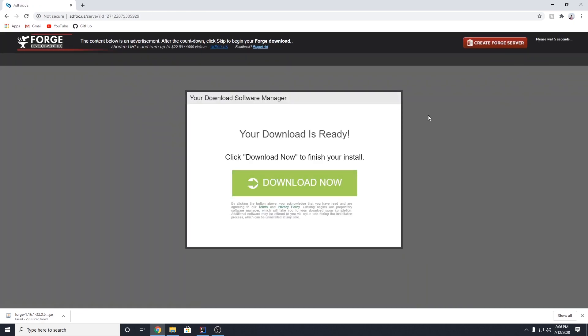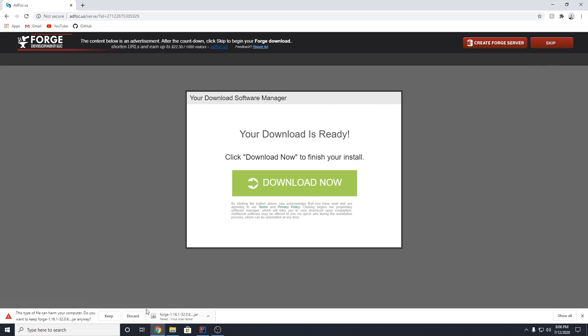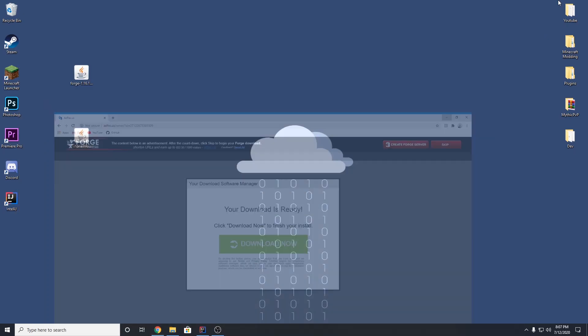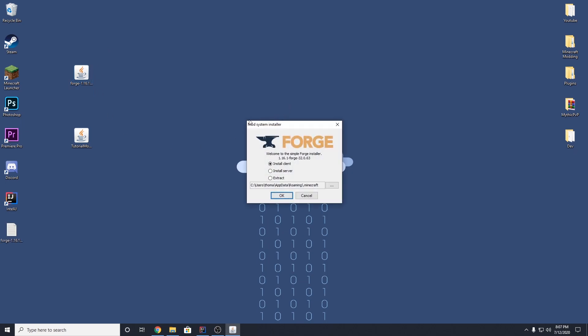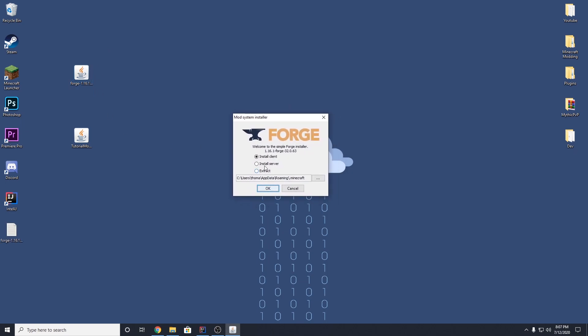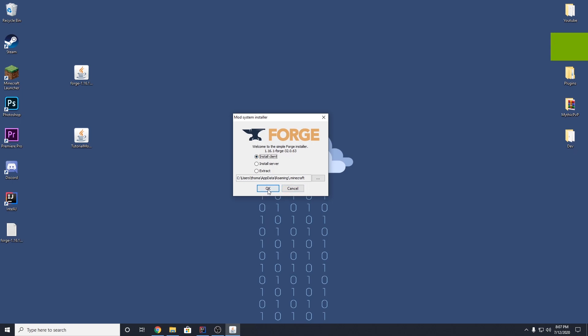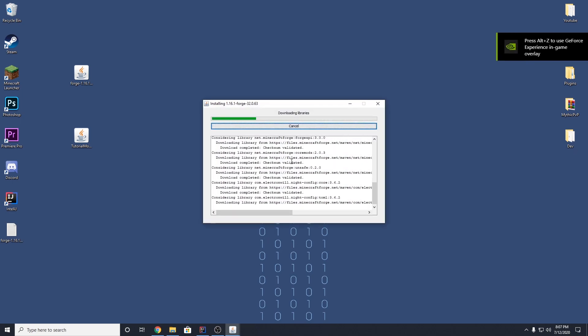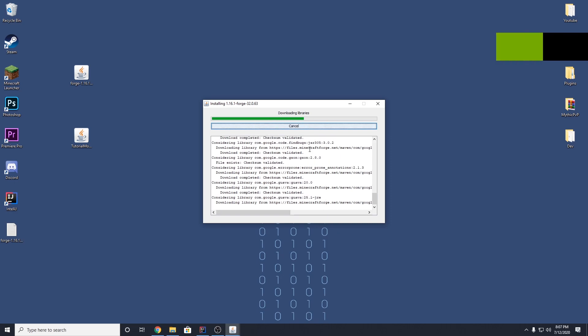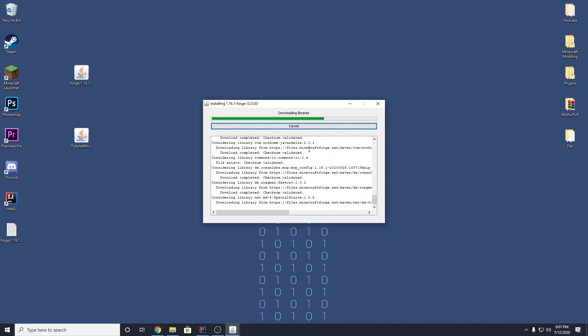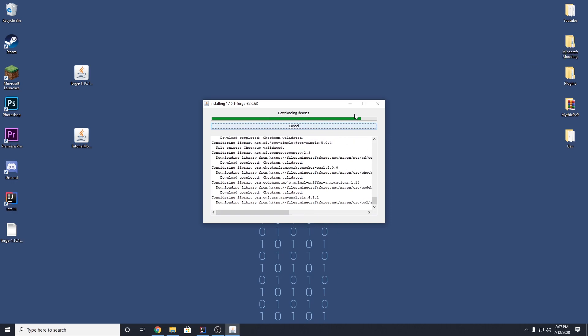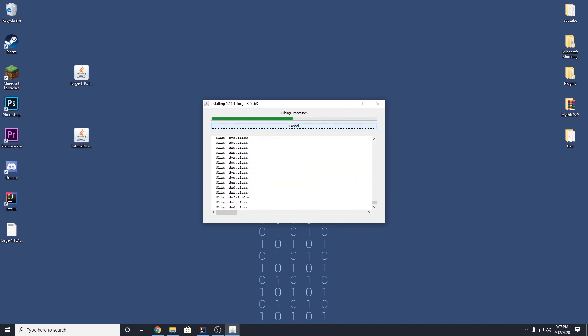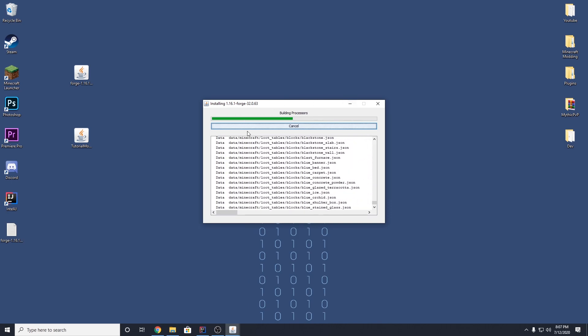So click on installer and it'll take you to this ad page. Don't click on any of the ads, but we want to wait a couple of seconds here and then hit skip. So hit skip and it will download. I've already downloaded it, but once it's on your desktop, it should be Forge 1.16.1. You can double click this and it'll open up a little small launcher here. And we want to make sure we have install client selected and just hit OK. And this will install Forge for 1.16 so that we can actually use our mod in Minecraft.